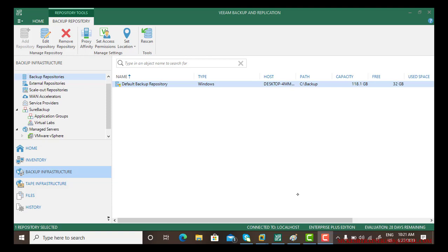Good morning guys, in this video we will learn about backup repositories. A backup repository is important because it decides which location we want to keep our backup files. By default, there is a backup repository.